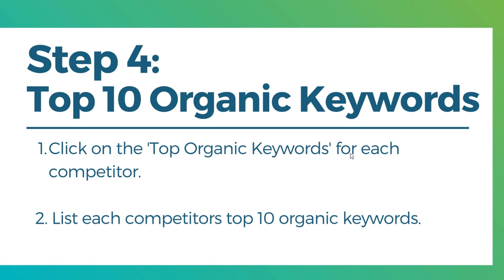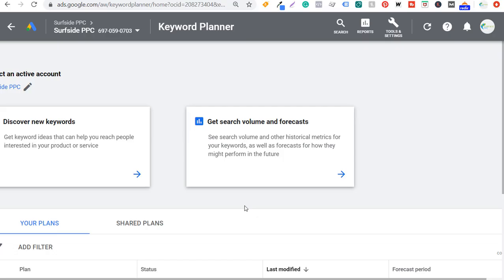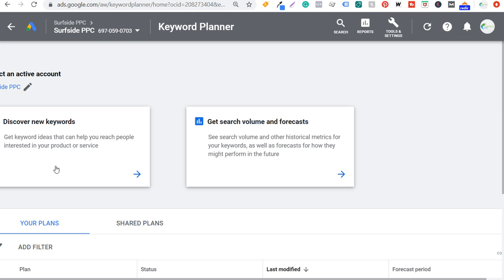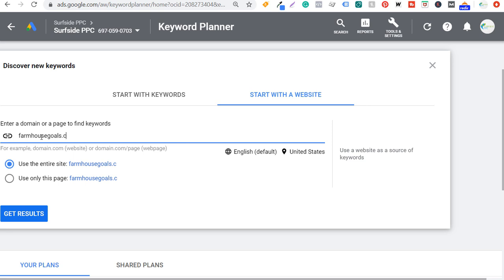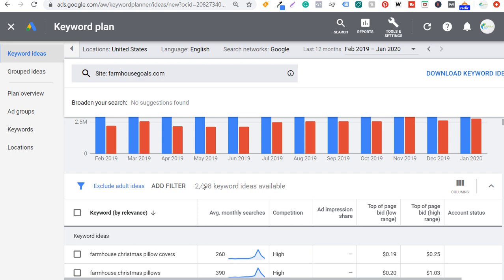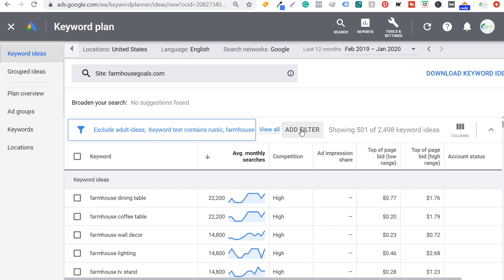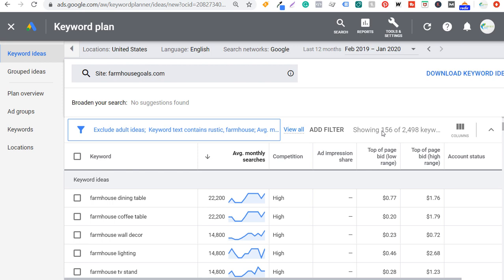Once we've pulled the top 10 organic keywords, we move to step five: define keyword gaps. I like to use the Google Keyword Planner. In Google Ads, go to tools and settings, then under planning open the keyword planner. You just need a Google Ads account. We'll discover new keywords by starting with a website — I'll start with farmhousegoals.com using the entire website. After getting results, it gives me 2,500 keyword ideas. I'll add filters: keyword text must contain 'rustic' or 'farmhouse,' and average monthly searches must be greater than or equal to 300. That narrows us down to 156 keywords.